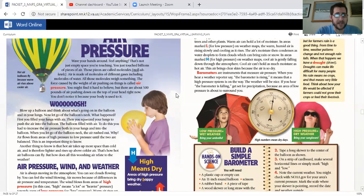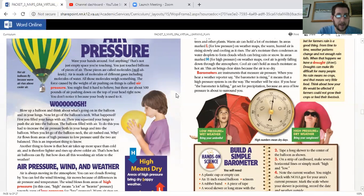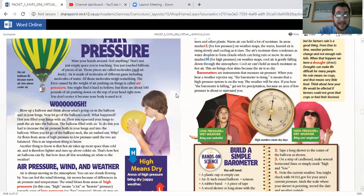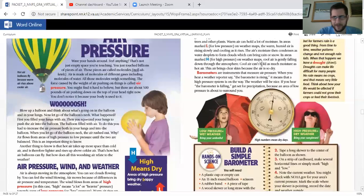Another thing to know is that hot air takes up more space than cold air and is therefore lighter and rises up above colder air. That's how hot air balloons can fly, but how does all this whooshing air relate to the weather?